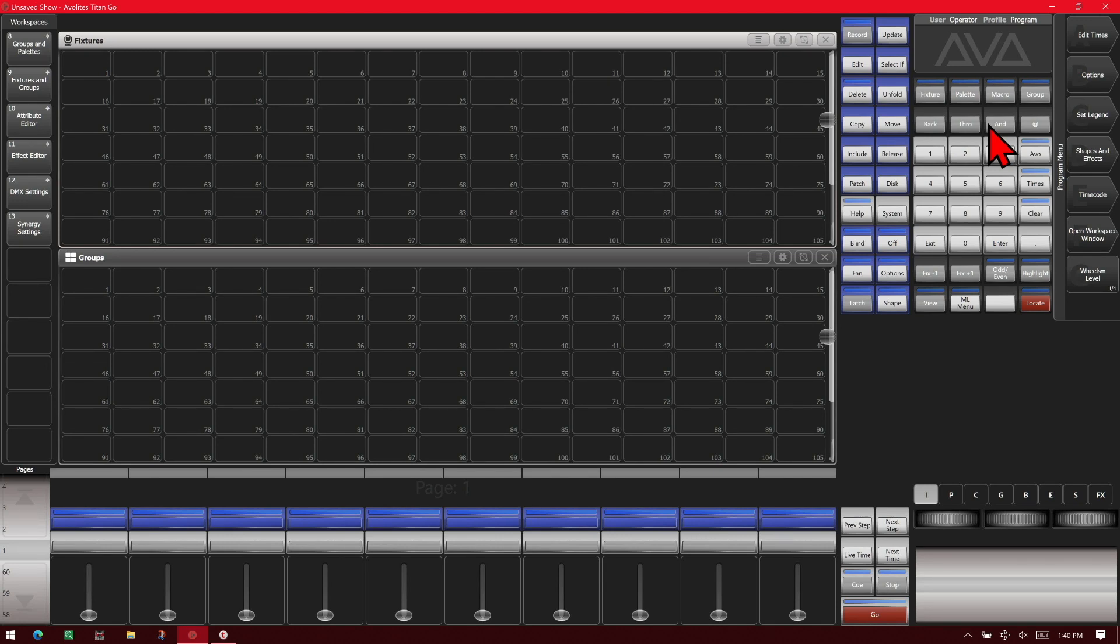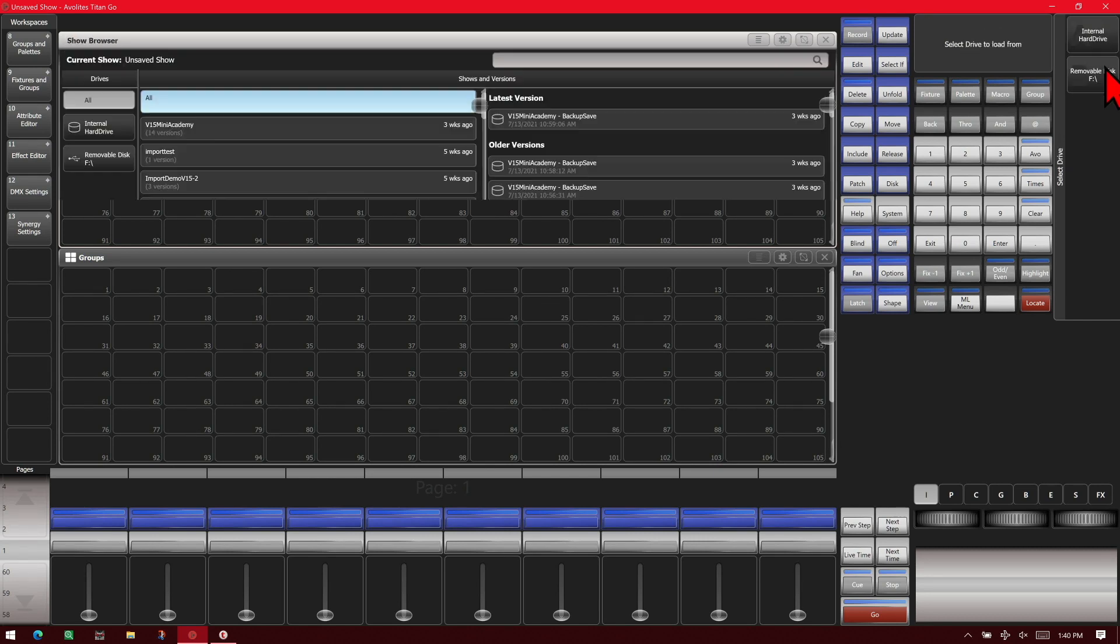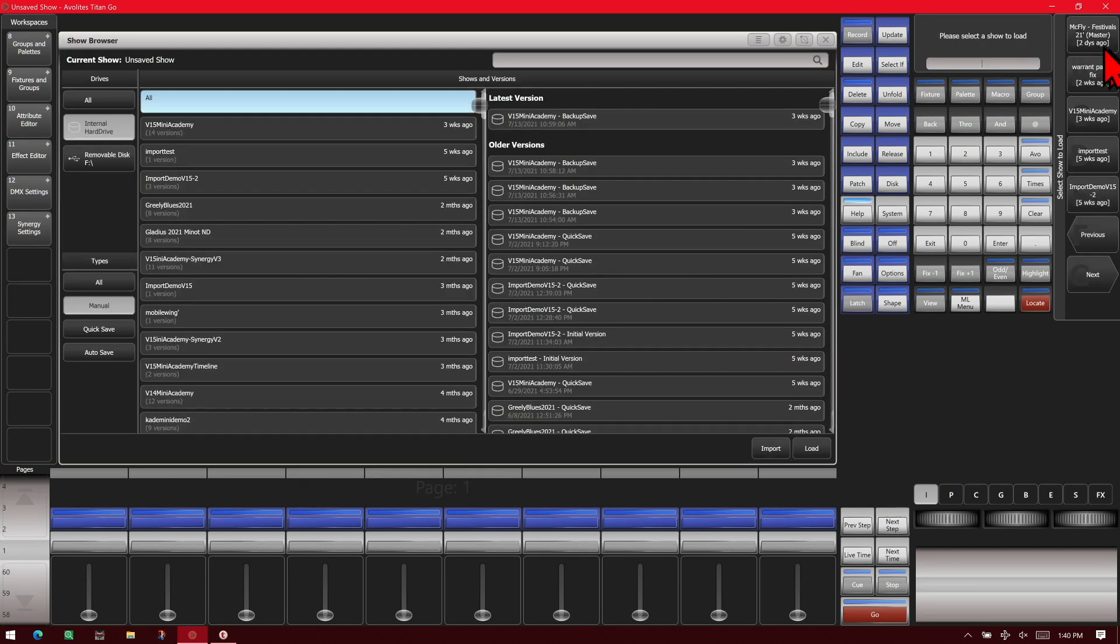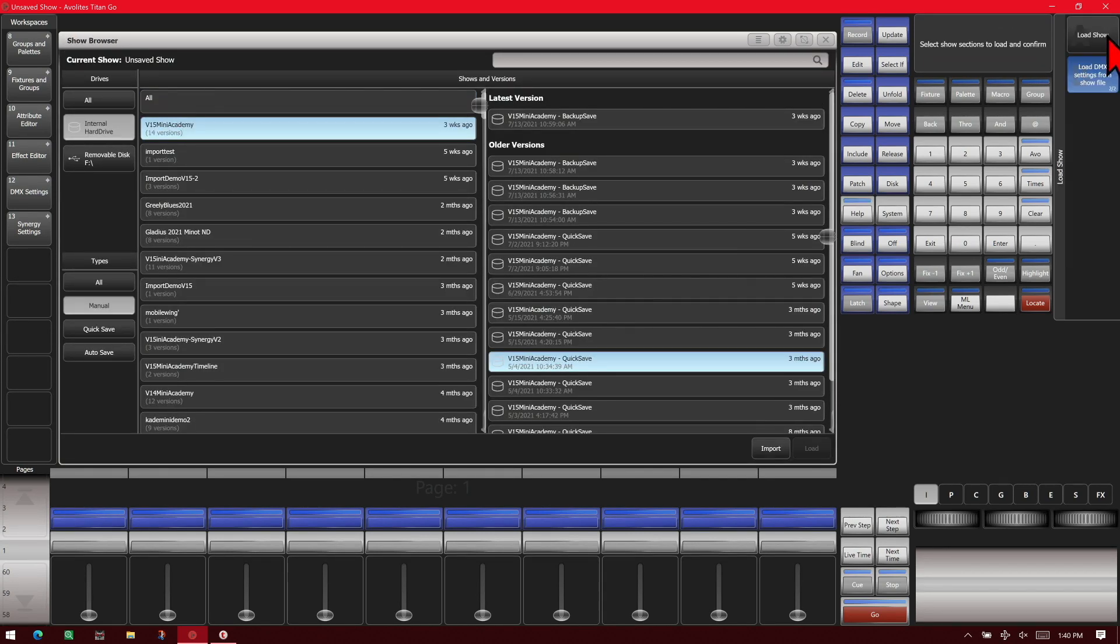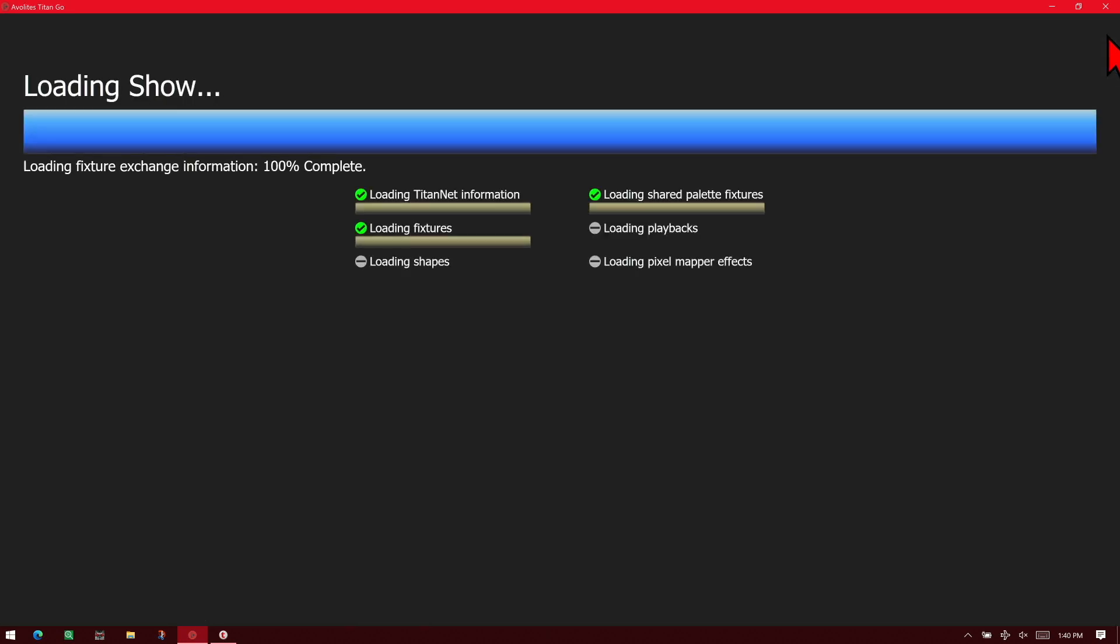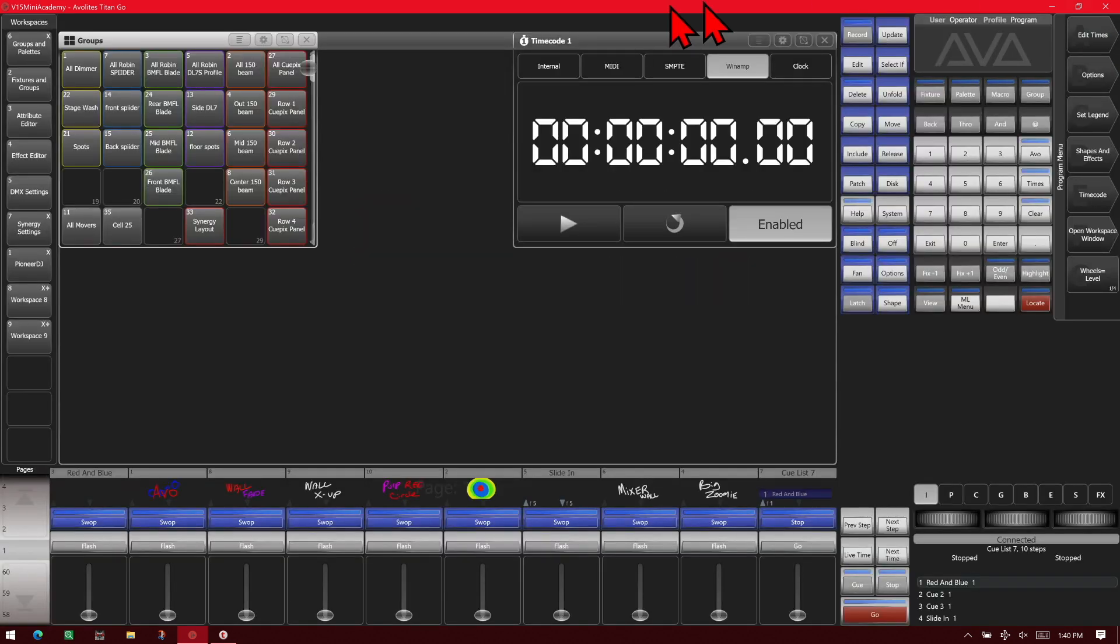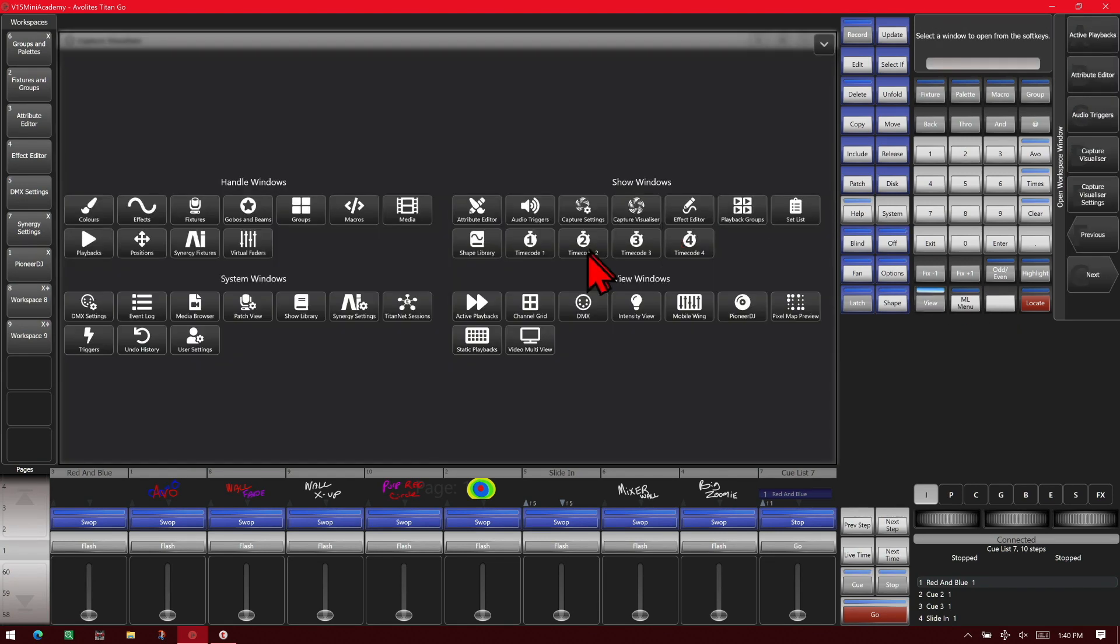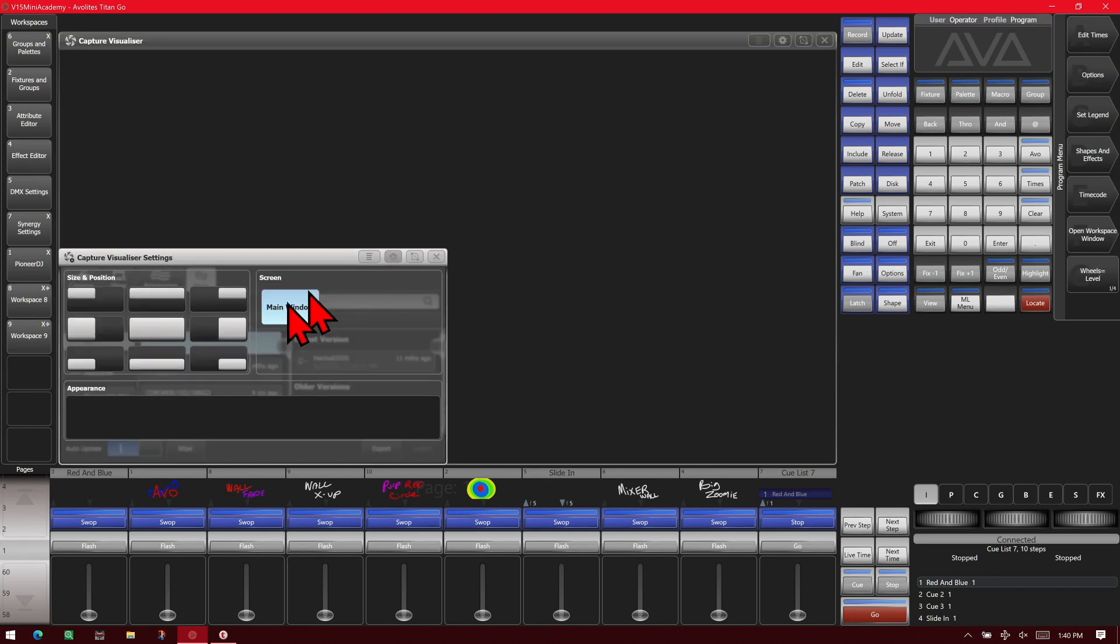We can also export from Titan and open it up in the full version of Capture. To do that, let's go ahead and open the show file. And we'll choose this one. And we can see everything we have in our Capture file. So we go ahead and open up our Capture settings and we'll make that big.